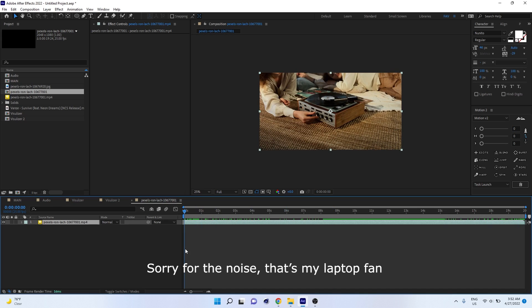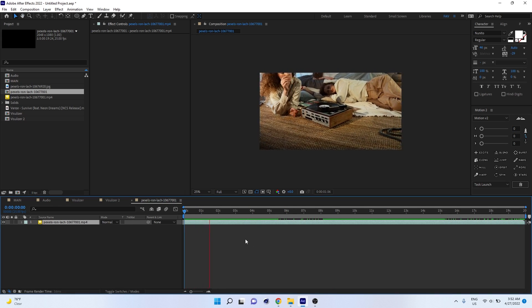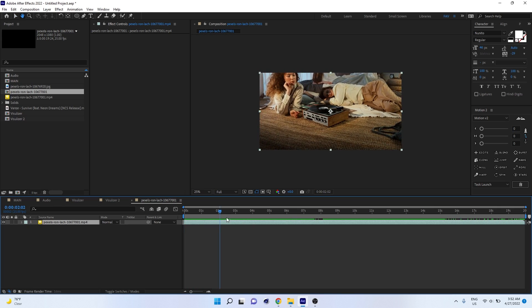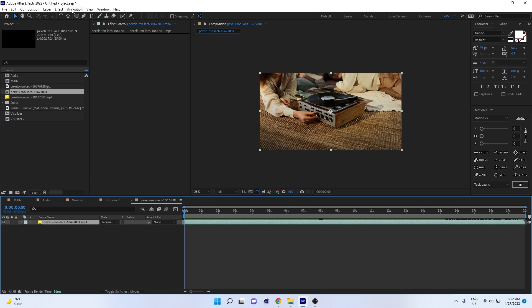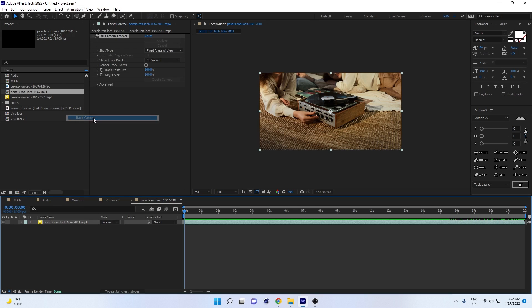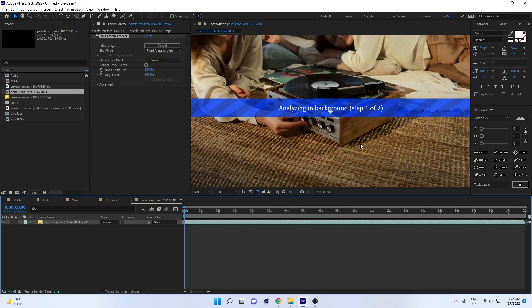This is our video. So all you have to do is select the video, go to Animation, Track Camera. You have to 3D track the video. You can also go to Advanced while tracking.